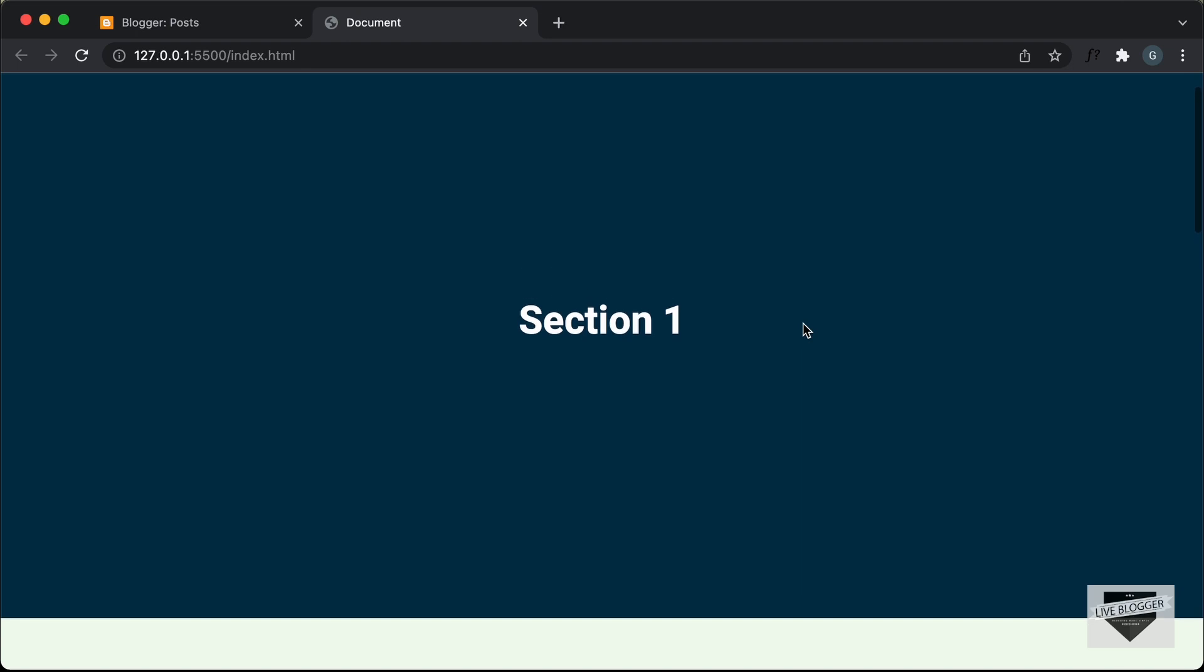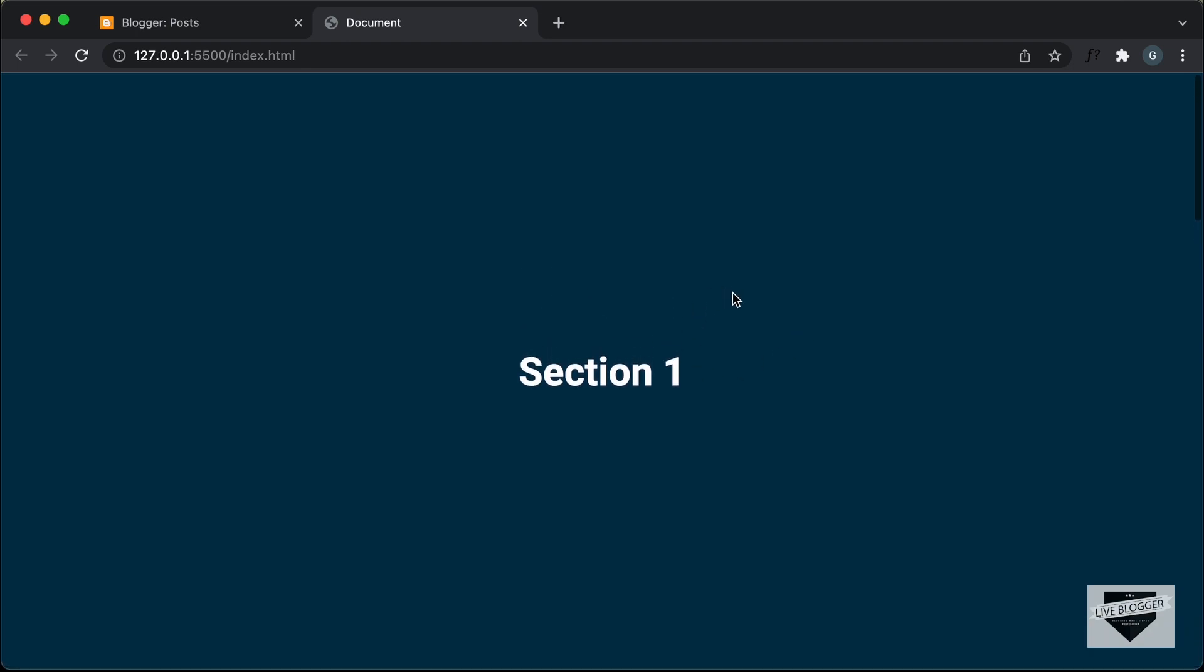So I'll show you how to add this effect to your blogger website, and I will also leave the link of the source code in the description of this video. So you can go ahead and copy and paste the code to your website. Let's get started.